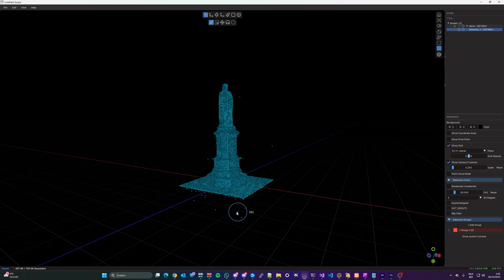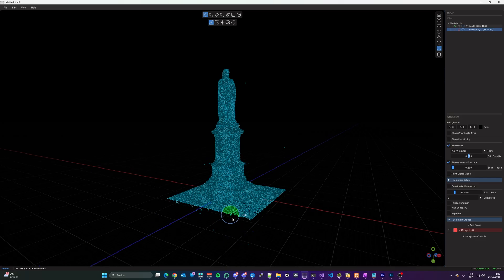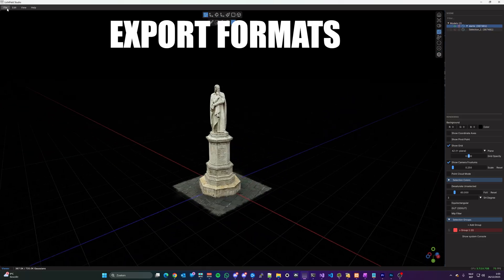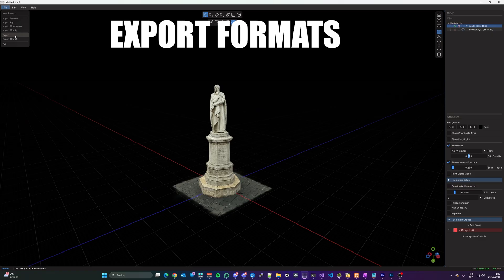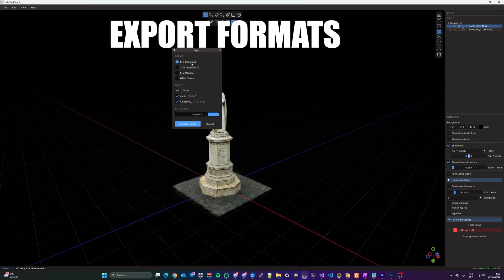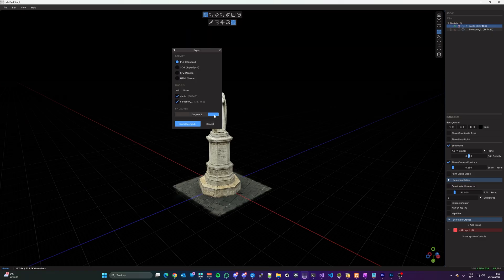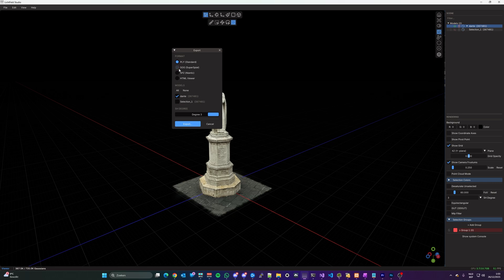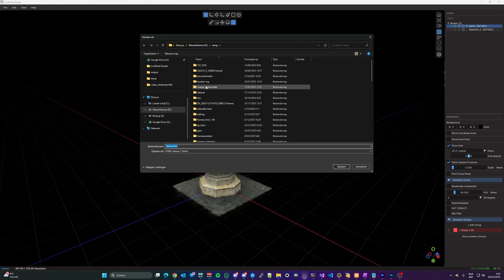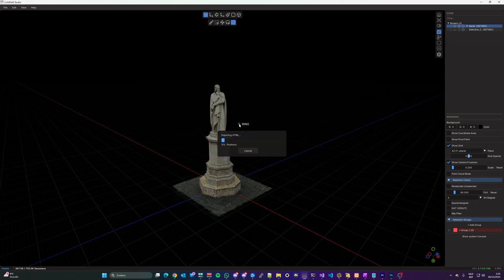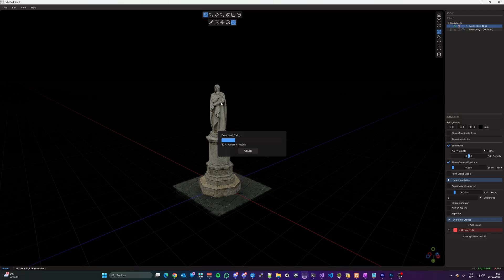Which transitions nicely in the next topic, exporting your Splat. In addition to the normal .ply file, Lichtfeld Studio can now export your Splat in SOG, SPZ, and HTML, so you can easily share your creations directly from Lichtfeld Studio.